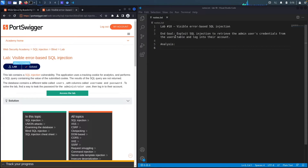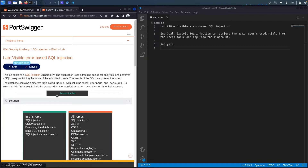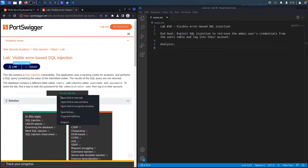The end goal is to exploit the SQL Injection vulnerability in the tracking cookie for analytics, then retrieve the admin user's credentials from the users table and log into their account. Let's access the lab.